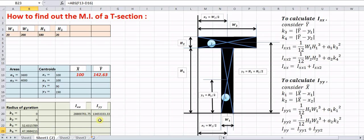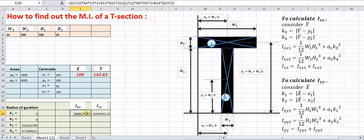Ixx is then the sum of Ixx1 and Ixx2 as substituted in the Excel formula. Similarly, Iyy is calculated as Iyy1 = (1/12)·h1·w1³ + A1·k1² plus Iyy2 = (1/12)·h2·w2³ + A2·k2², giving the total Iyy.